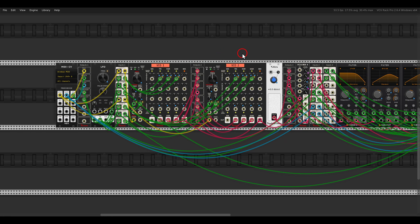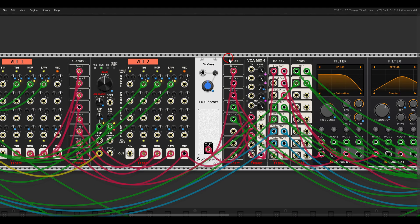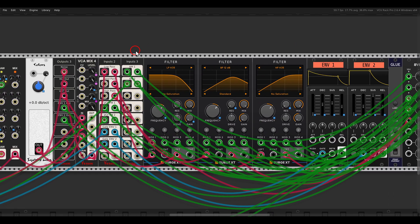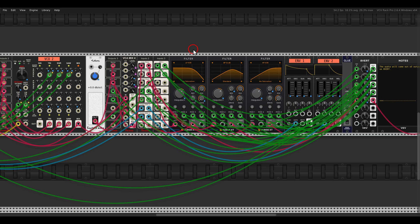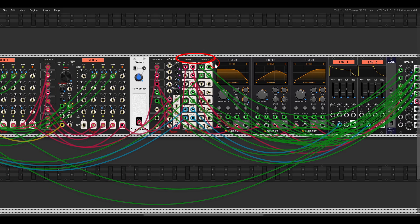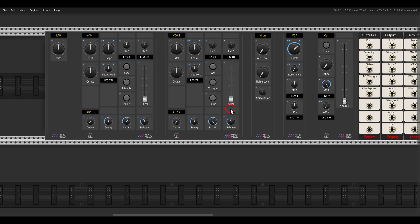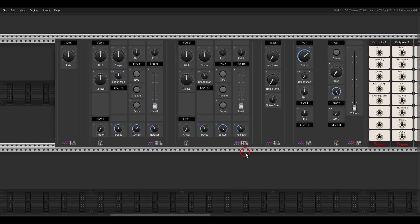This is the same setup: we have the LFO, two VCOs, the Colors module, and the VCA Mix. In this case I also added the other filters — low pass, high pass, and band pass. Unfortunately for the band pass there is no K35, but this band pass works quite nicely. I also added the noise color control on the interface, which is not on the original synth but makes it fun to experiment with different colors.